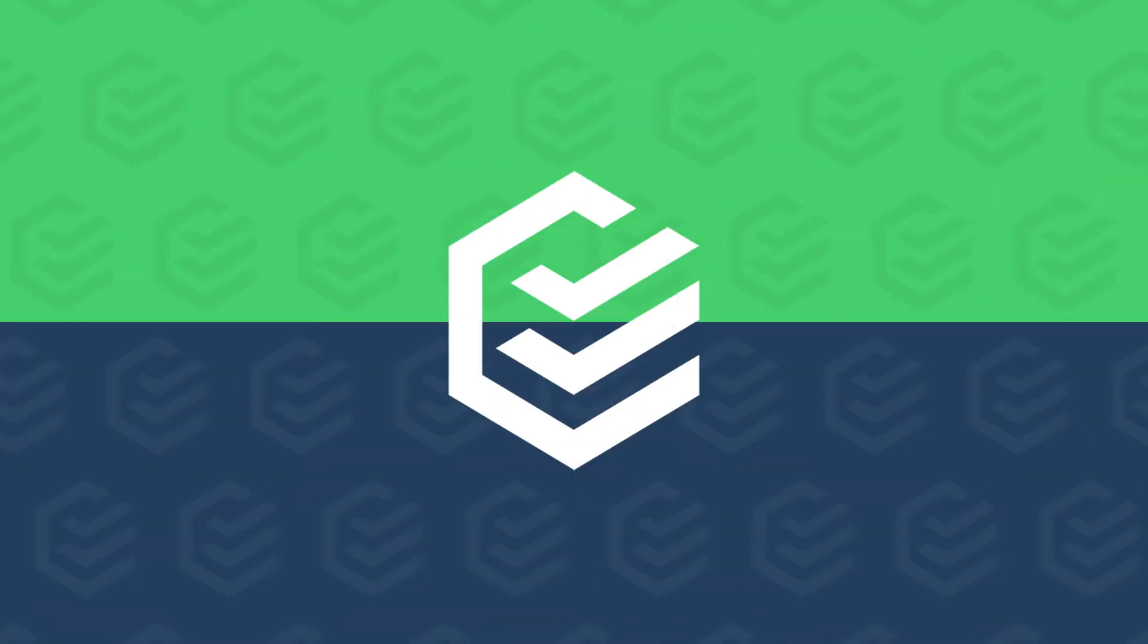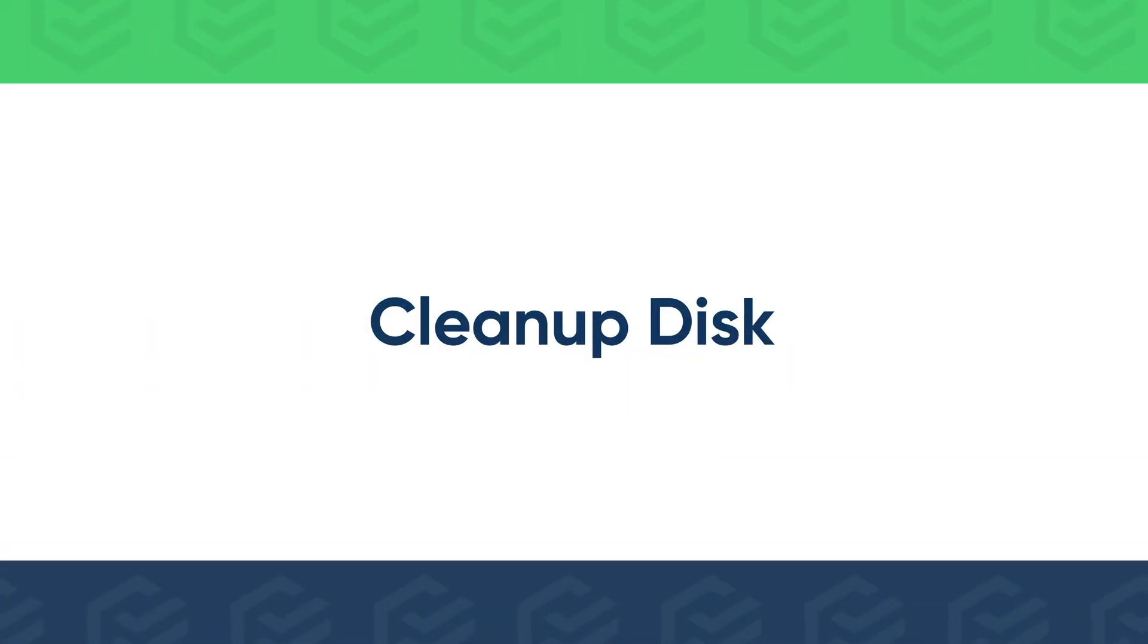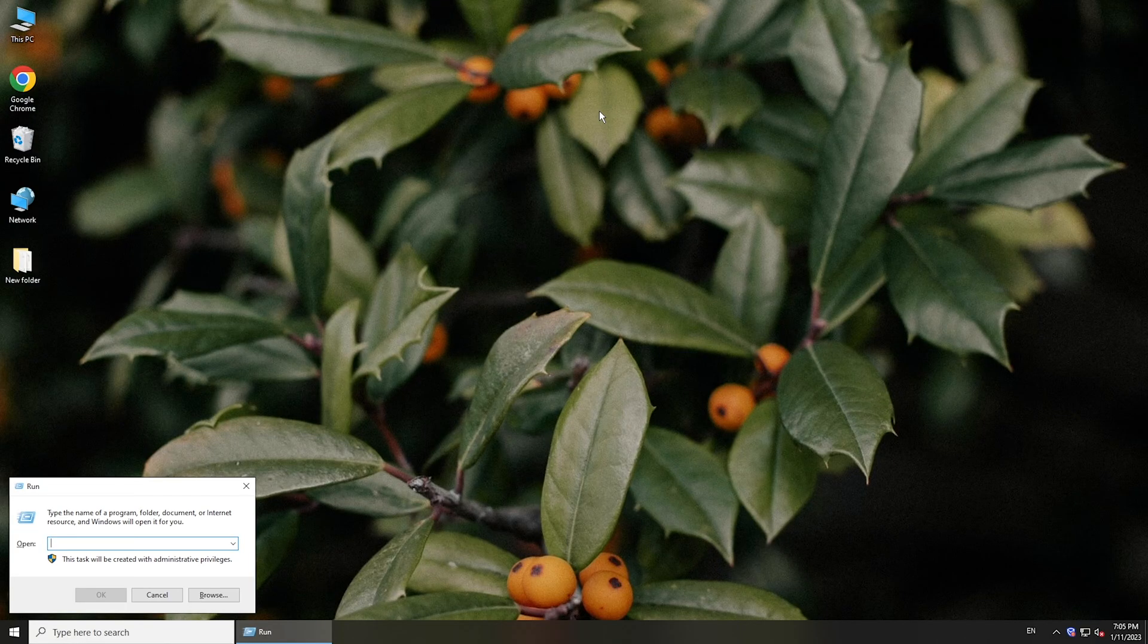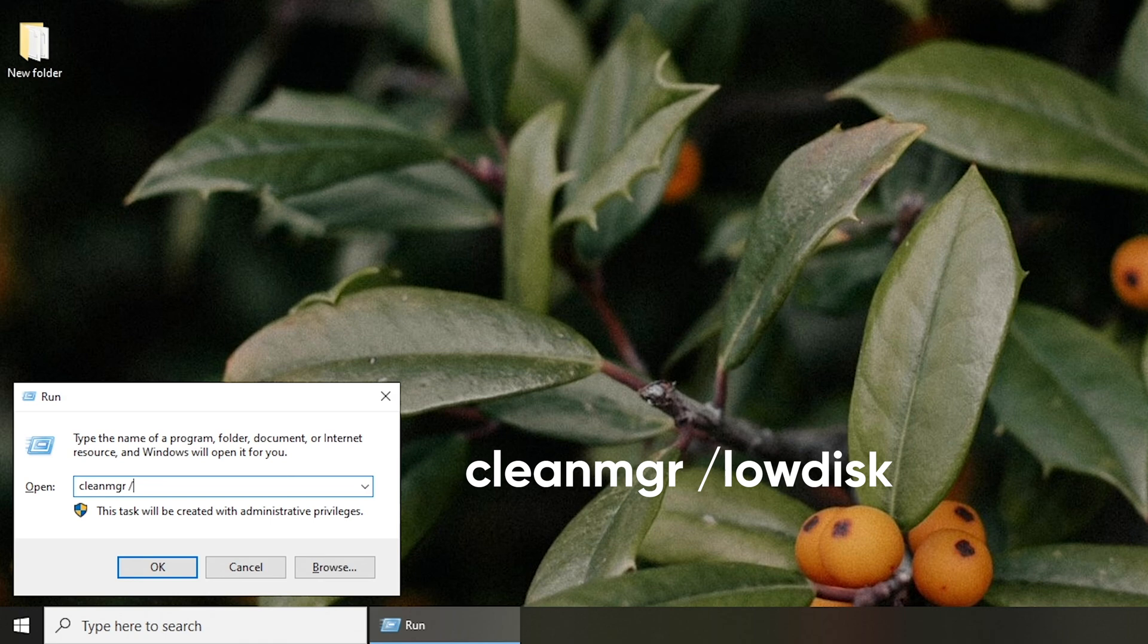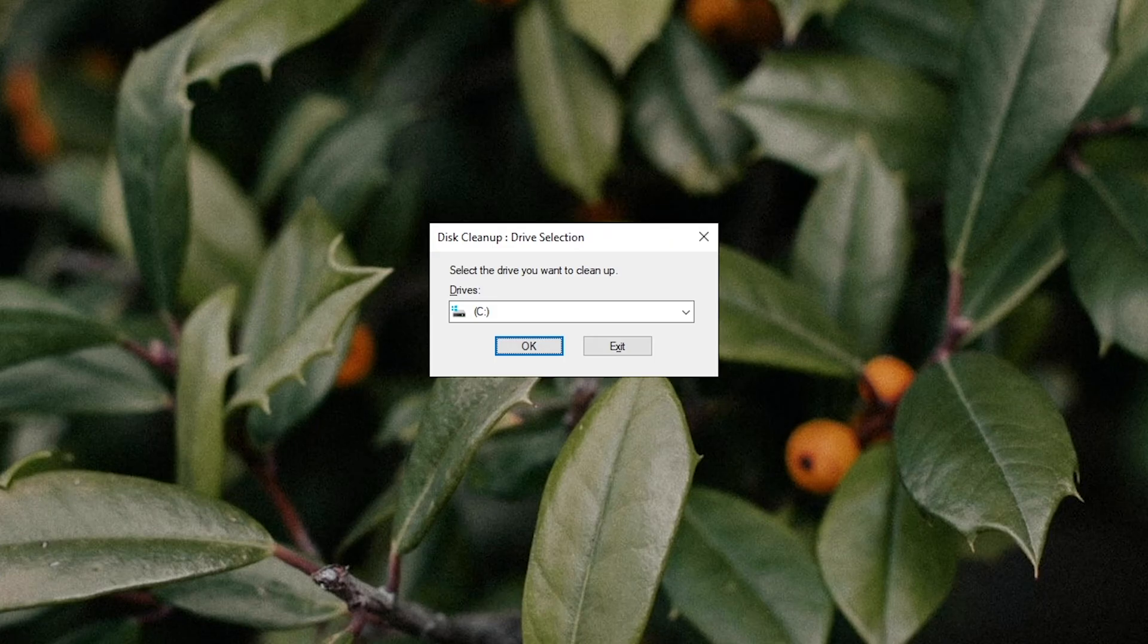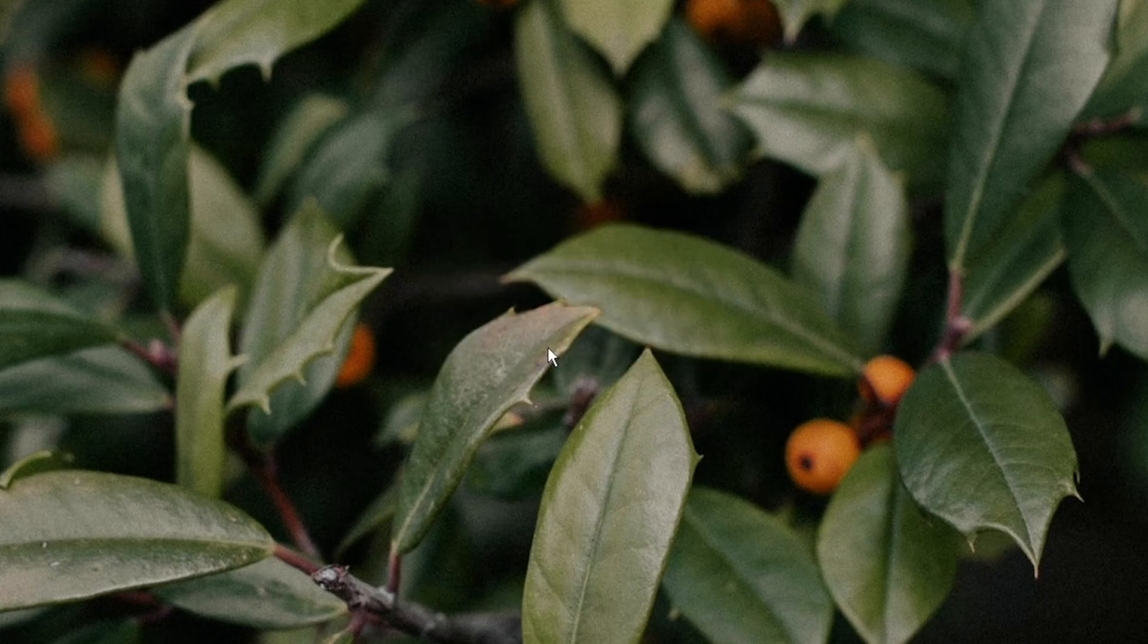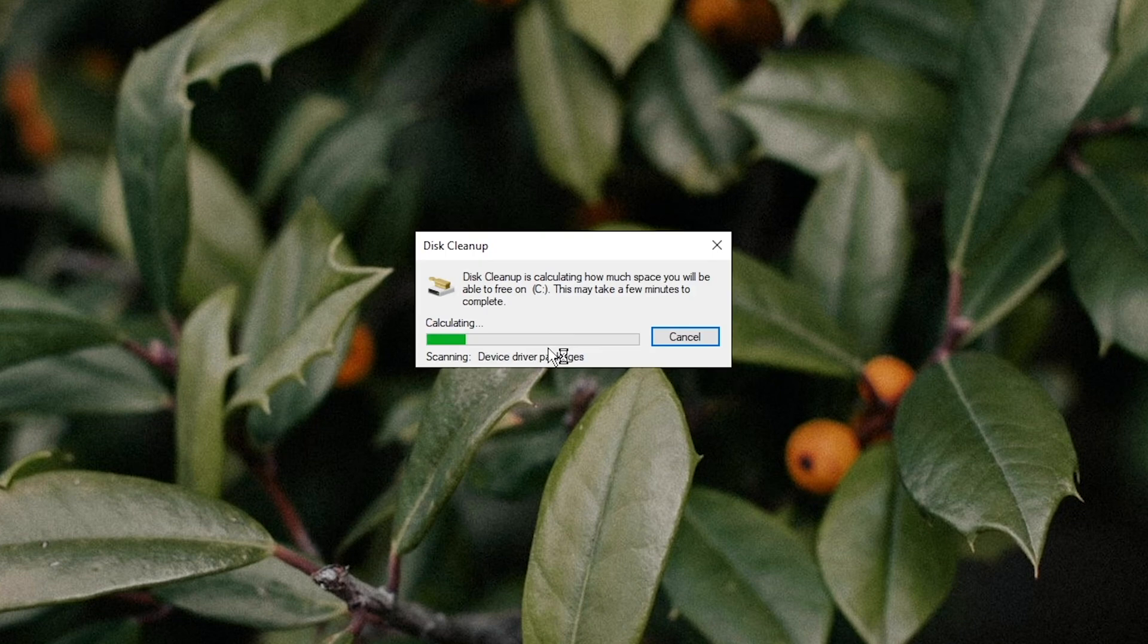If you have used your computer for a long time, clean up your disk. Press Windows and R keys, type the following command to open Disk Cleanup. Select the drive where you installed Windows and click OK.